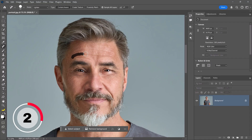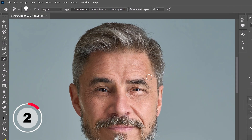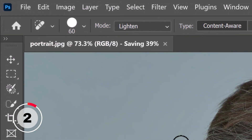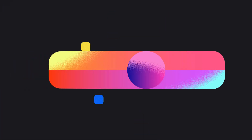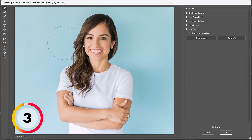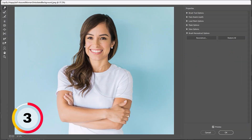Remember though, Fade only works immediately after you apply your adjustments. If you take any other action, including saving your document, you'll lose access to it.